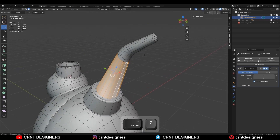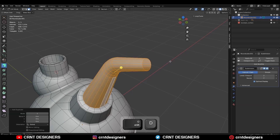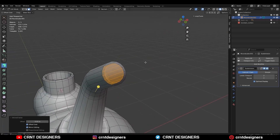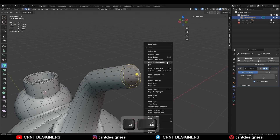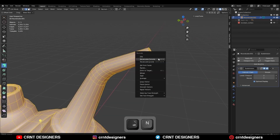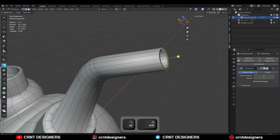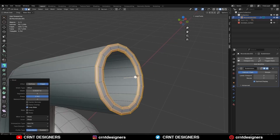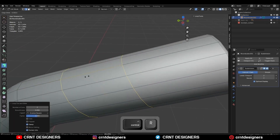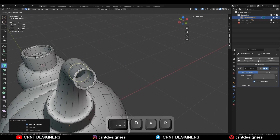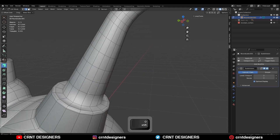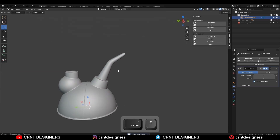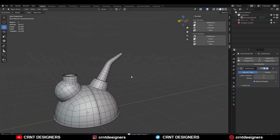Then select these face loops. Shift D to duplicate and press Alt S to scale down along the normal. Then select these edges and bridge edge loops. Select everything and press Alt N to recalculate the normals. Then select these edges and add a bevel on them — two segment bevel and shape factor should be 1. Add a few loop cuts from the inner side as well as from the outer side. Then select this edge loop and Ctrl B add a bevel on it. In this way you can create this kind of design which is very simple and easy.